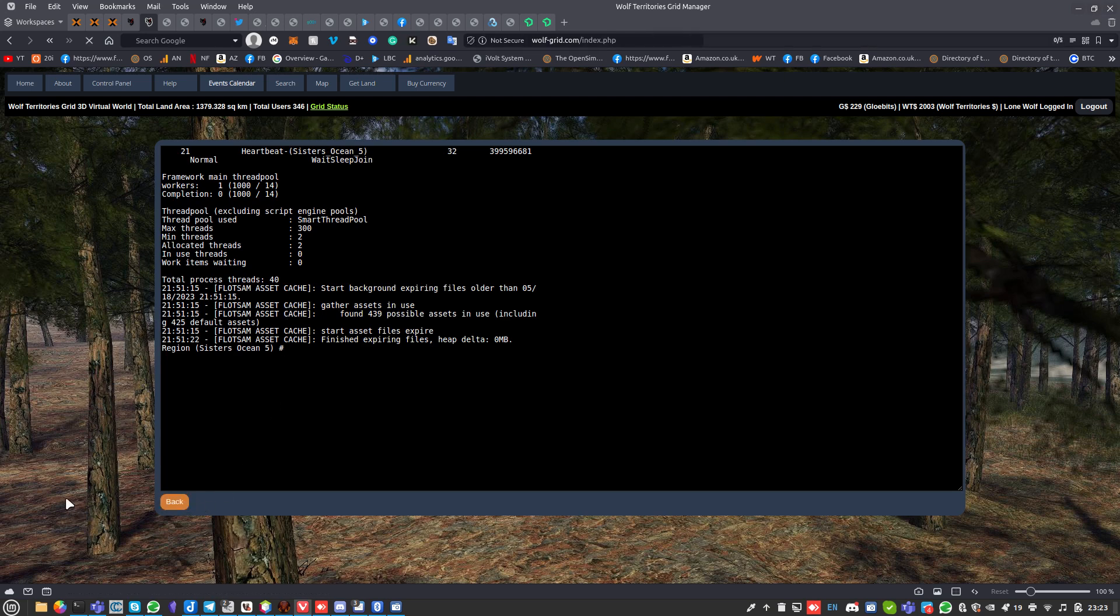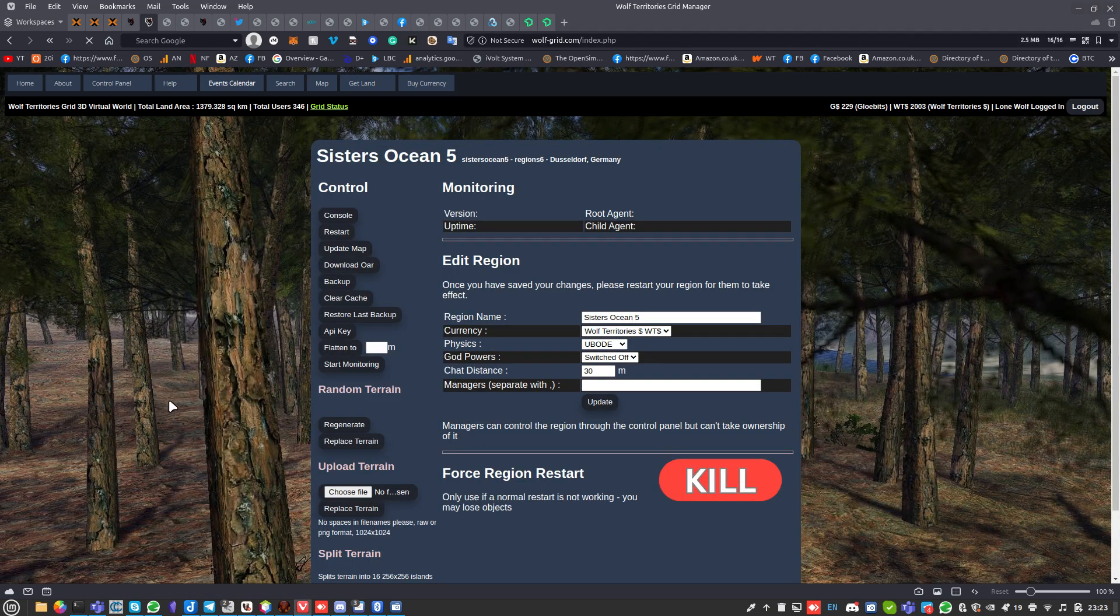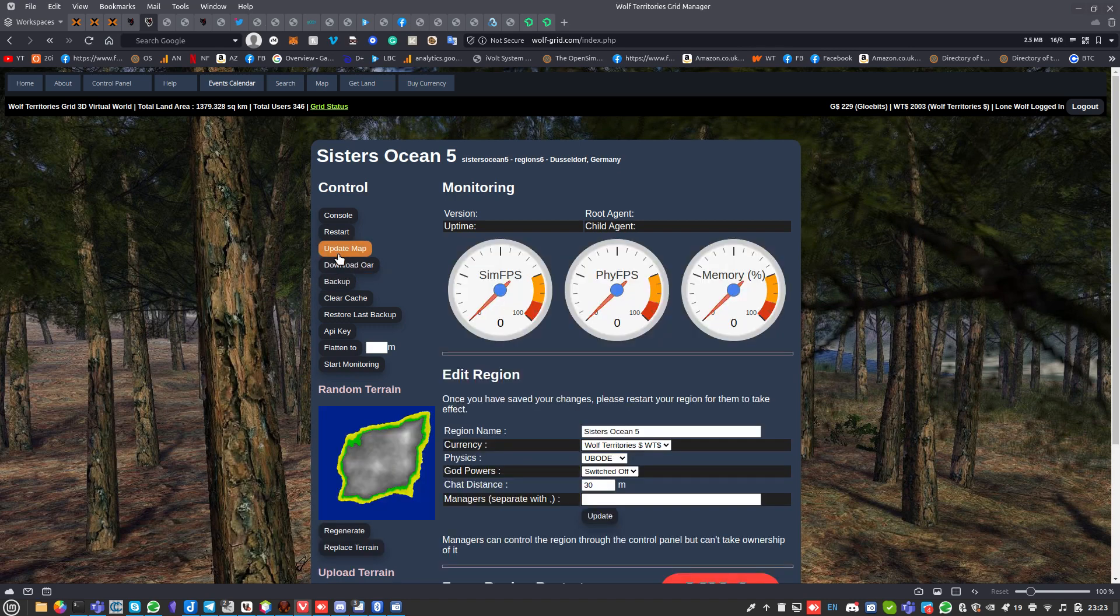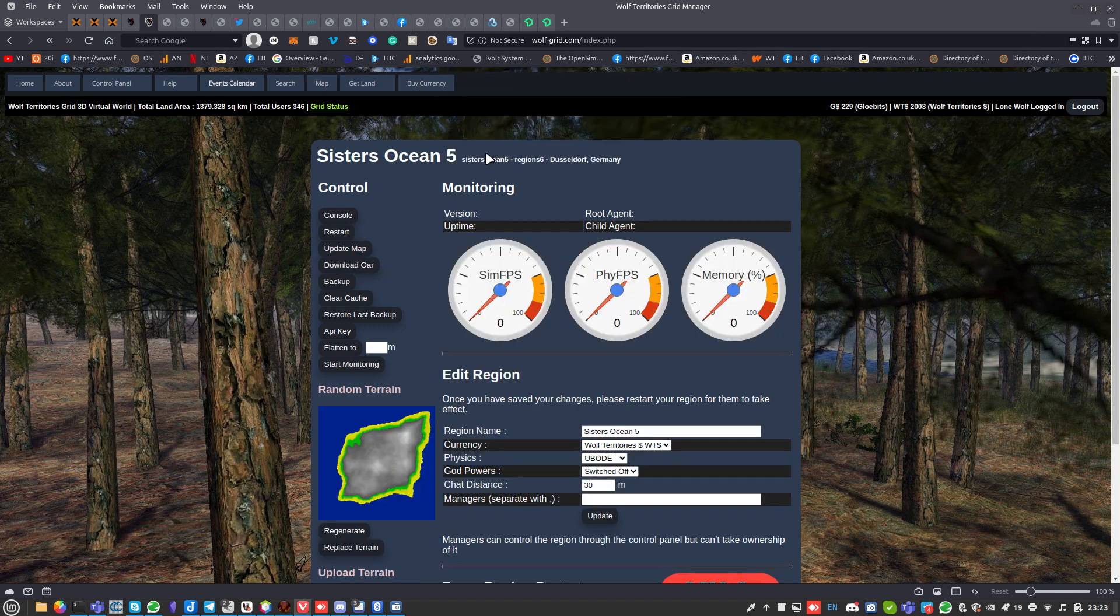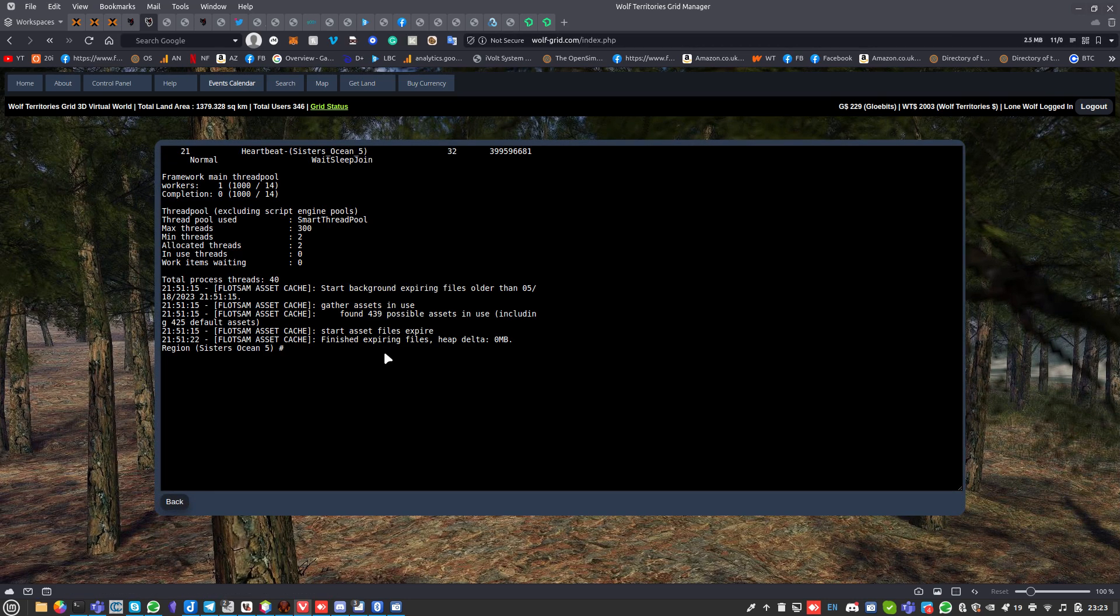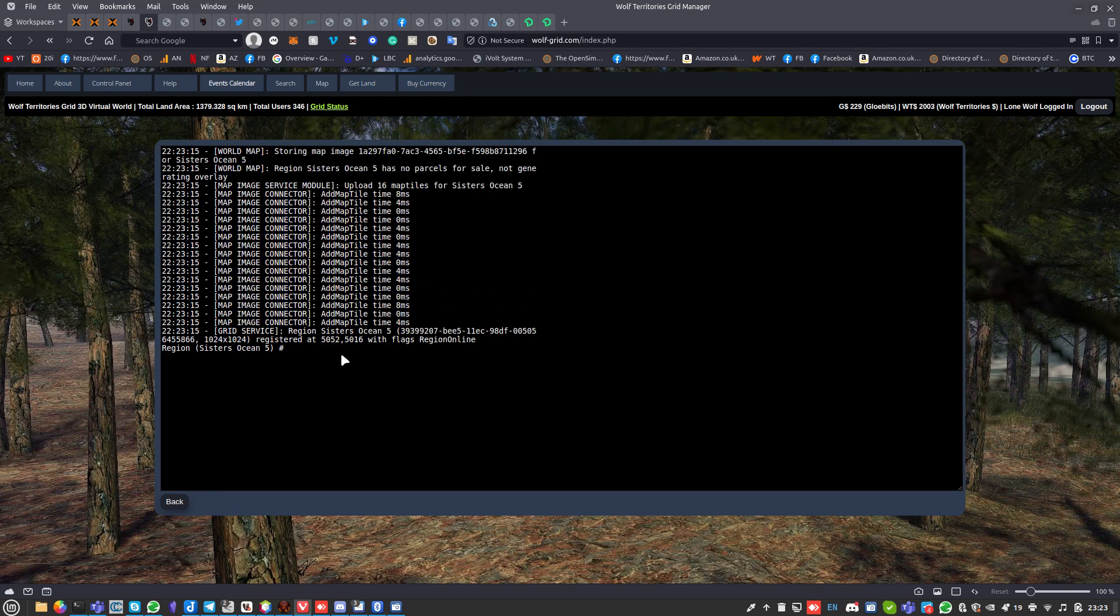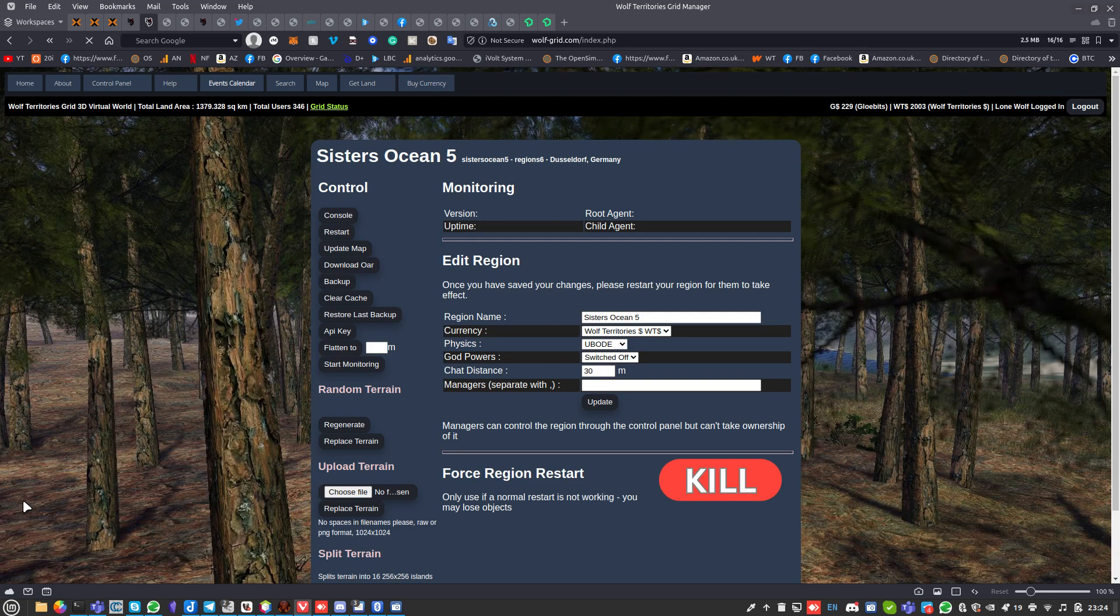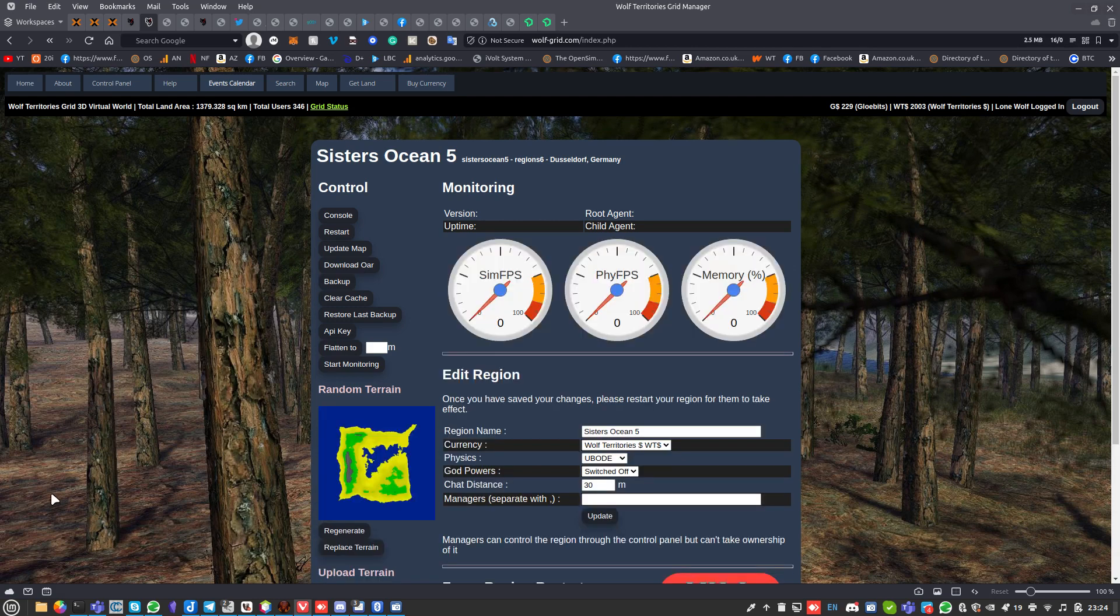If you go Update Map, the grid runs off and finds the server the region's sitting on. Go back to console, give it a second because it takes a while to load. You can see it adding the map there.